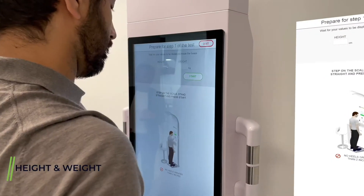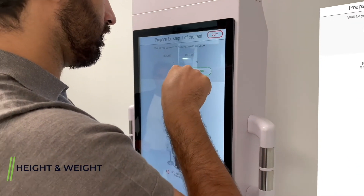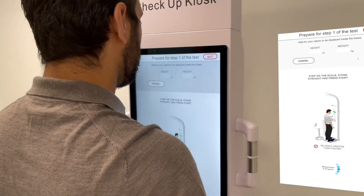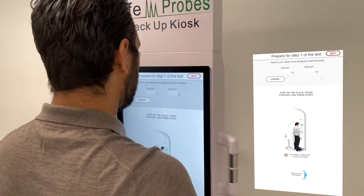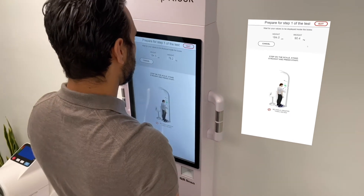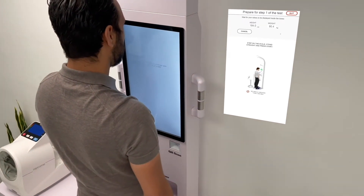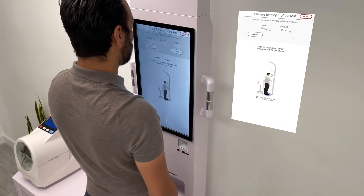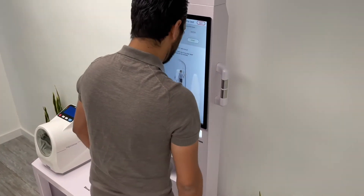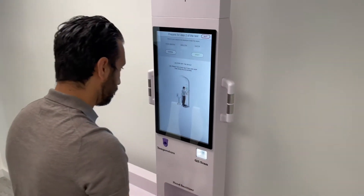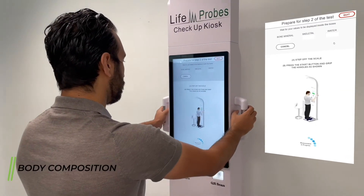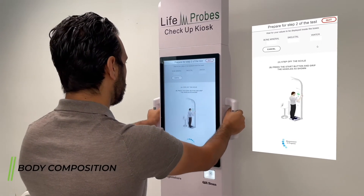Phase one of the exam: height and weight measurement. Stand on the scale, press the start button, and stand straight. Wait for the results to show on the screen. The measurement is complete.